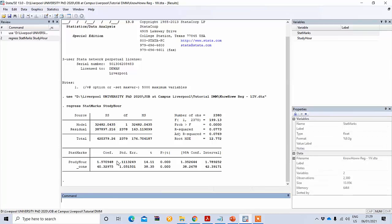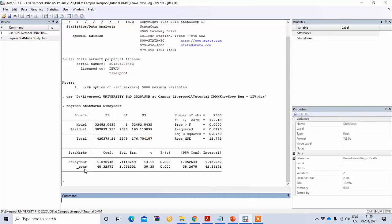This means for one hour increase in study hours, the mean increase in state subject marks is 1.57. This result supports our hypothesis. The p-value is less than 0.001 percent, so it is highly statistically significant. This is the value of the constant or intercept.